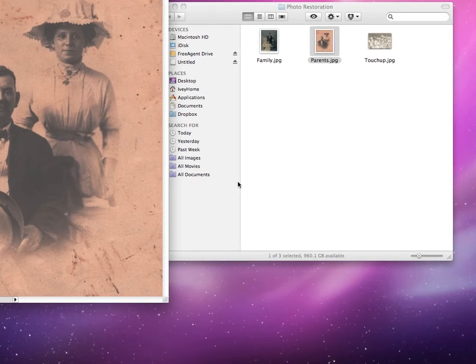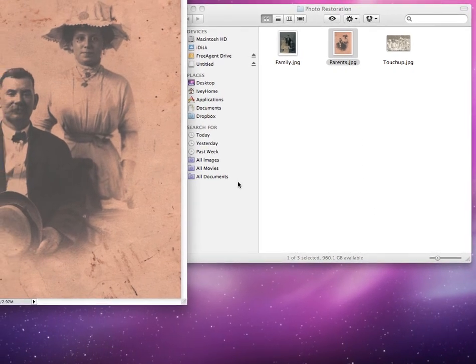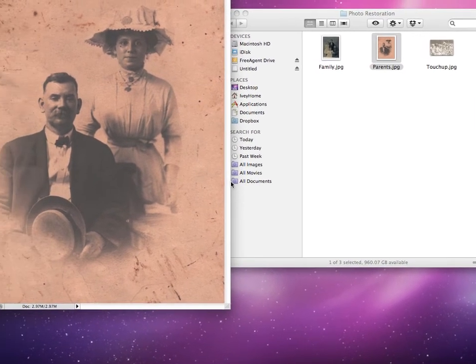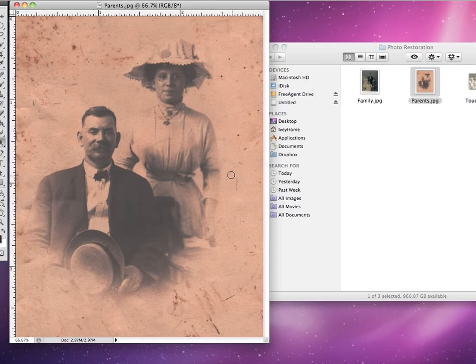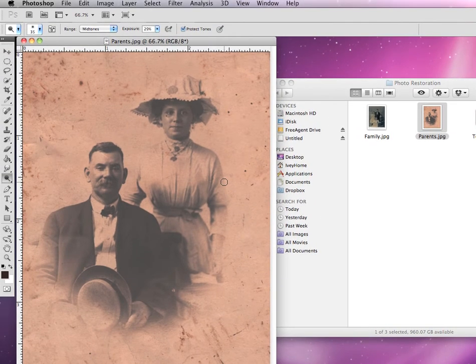For our final Photoshop lesson, we're going to learn how to touch up and restore old photographs using Adobe Photoshop.